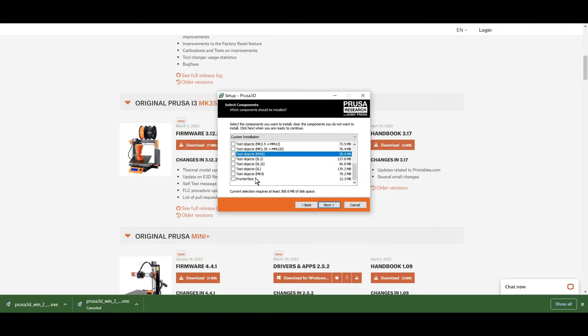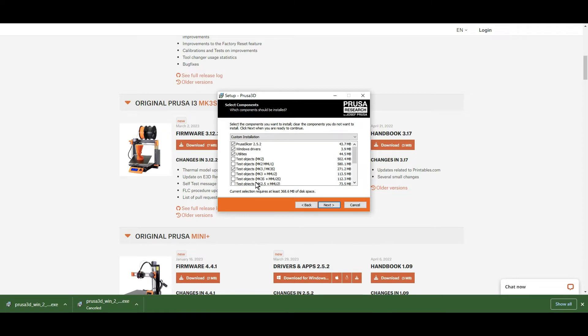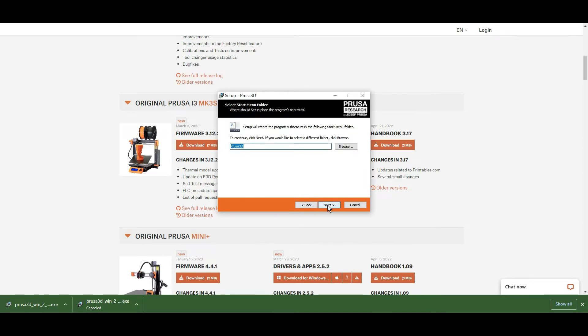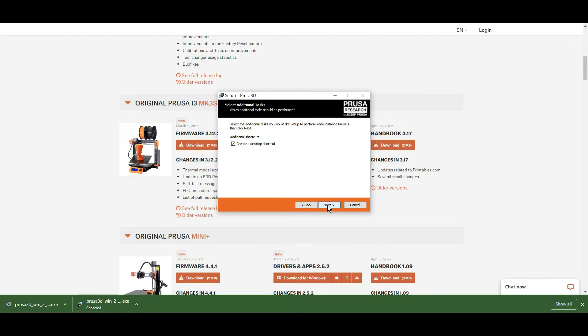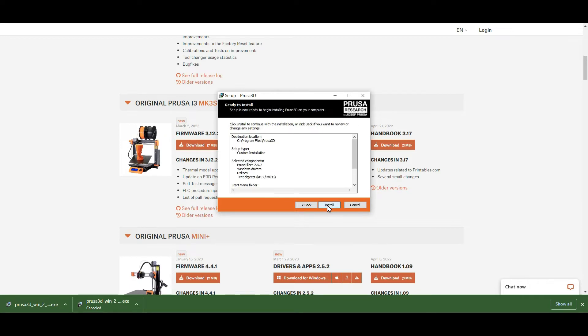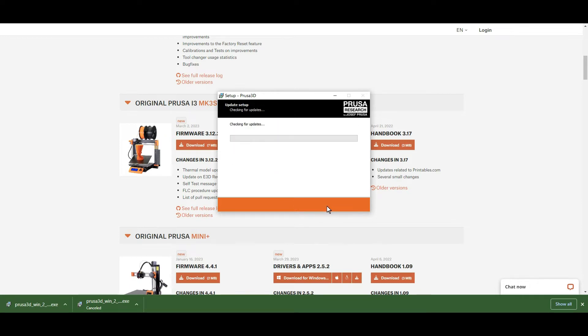The test objects give you a few different models that you can use for test prints. Make sure you also have the utilities selected, then just install this.